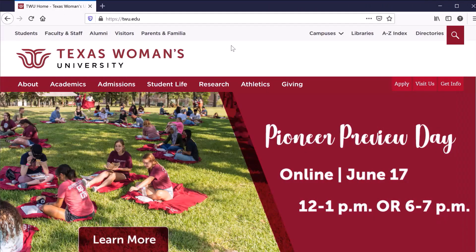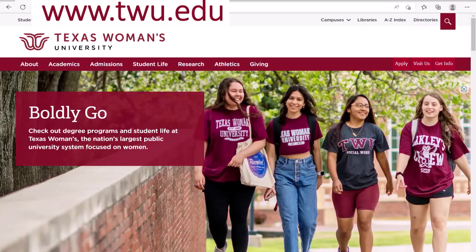Logging in. Let's get started with how to log in to Canvas. First, open your web browser. I suggest using the most recent version of Mozilla Firefox or Google Chrome. For this demonstration, I'm using Google Chrome. Navigate to the TWU website. In the browser's address bar, type TWU.edu.